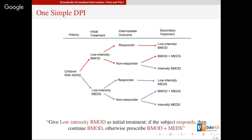In this scenario, what is a dynamic personalized intervention? You follow the red arrows on the screen — that defines one dynamic personalized intervention. It starts with low-intensity behavioral modification therapy, continues it for responders, and for non-responders it adds medication. That's one example, and there are a few other DPIs embedded in this picture.